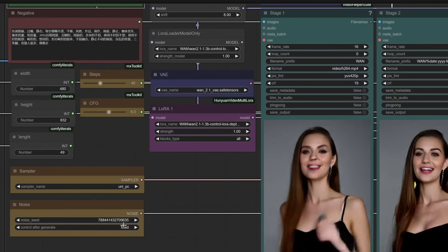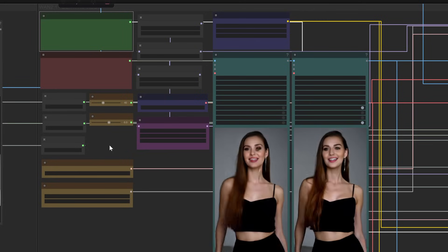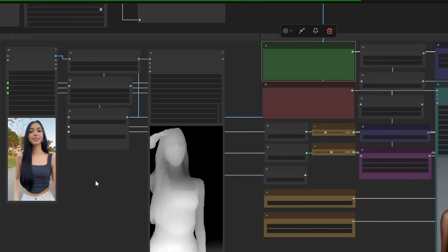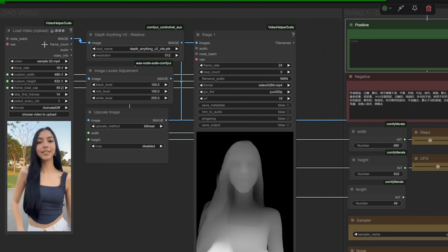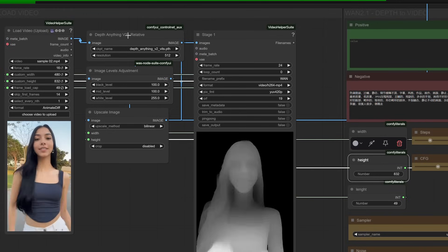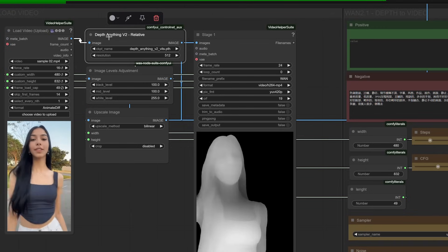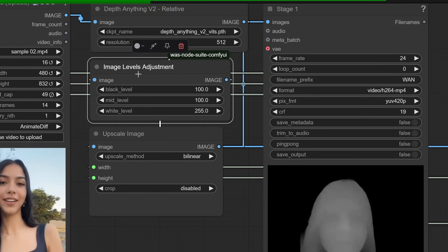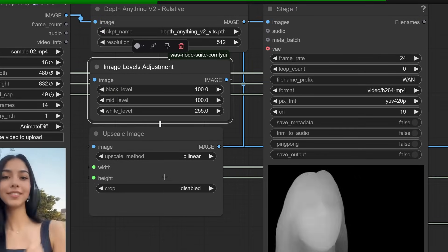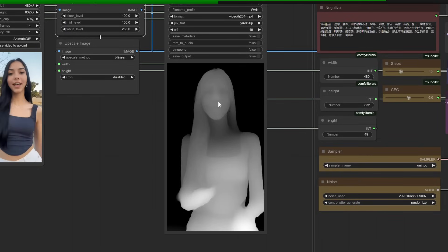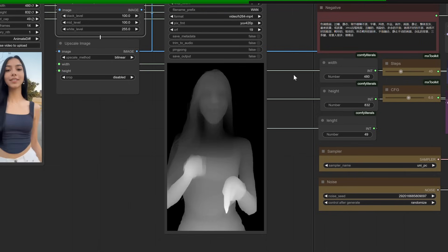Here's the workflow I use, and I'll walk you through every step. First, you'll need to extract depth maps from your source video. I'm using a character I created earlier as an example. The workflow starts with the load video node, which resizes and cuts the video according to your settings. Then the depth anything node transforms these images into depth maps. Here's a pro tip I learned: if you add an image levels adjustment node between the depth anything and upscale nodes, you can significantly improve the quality of your depth maps.